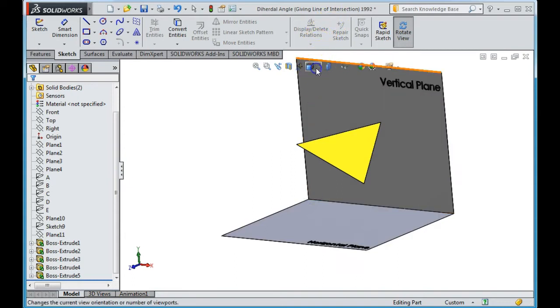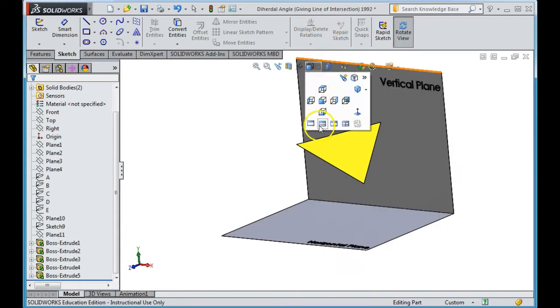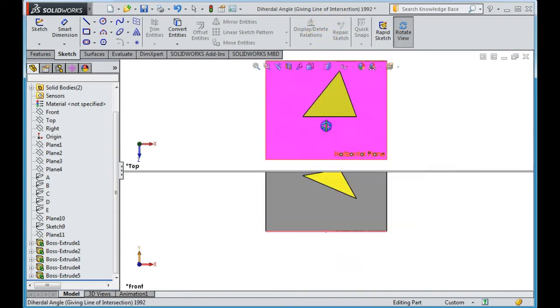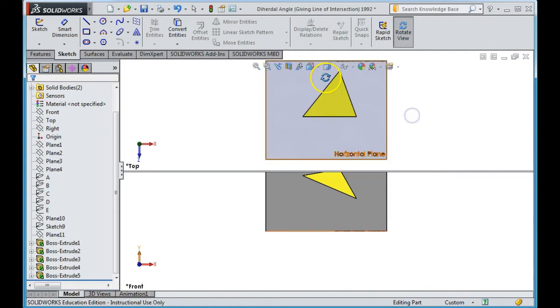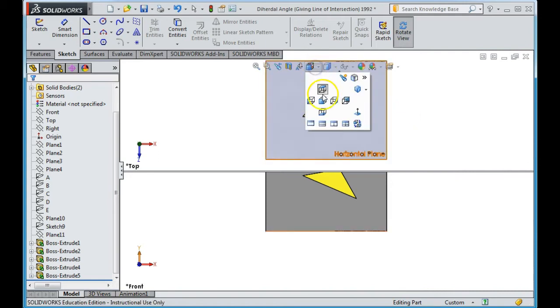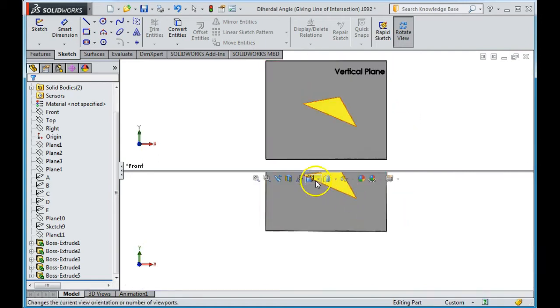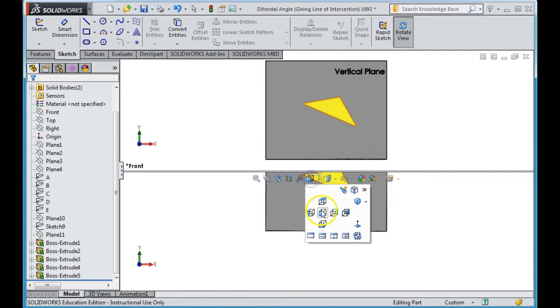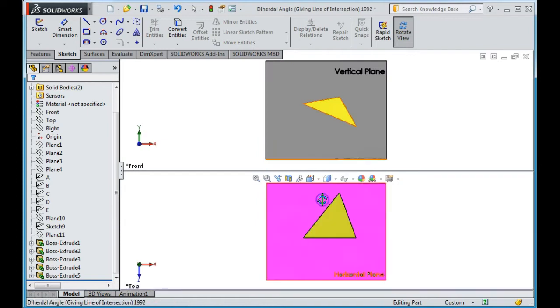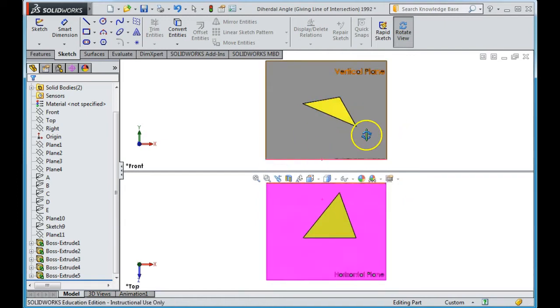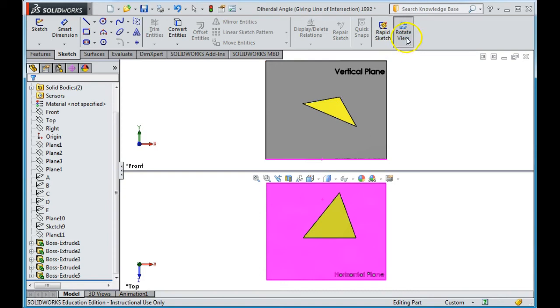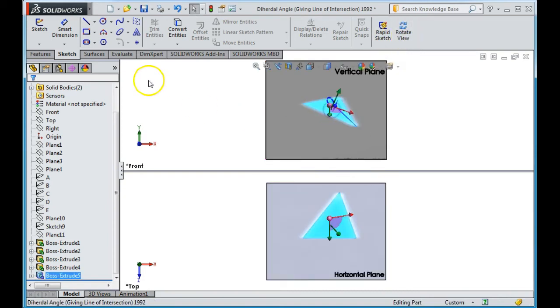So I'm going to go here to two window view. I want to have my elevation here and my plan. So I have my two views here now. I'm going to just get out of rotate, click on my view here.